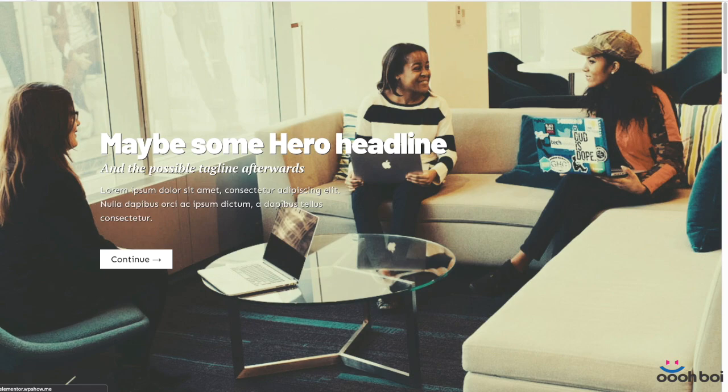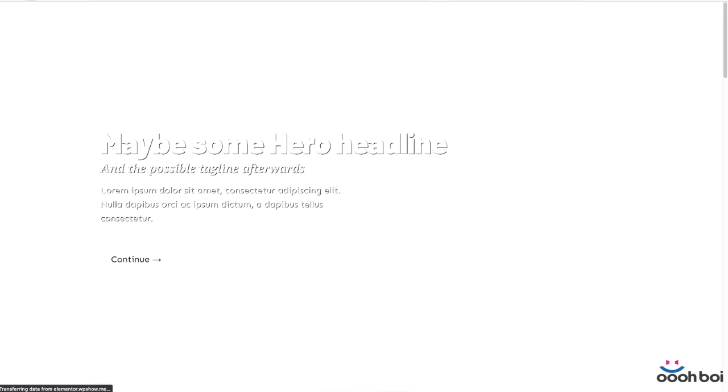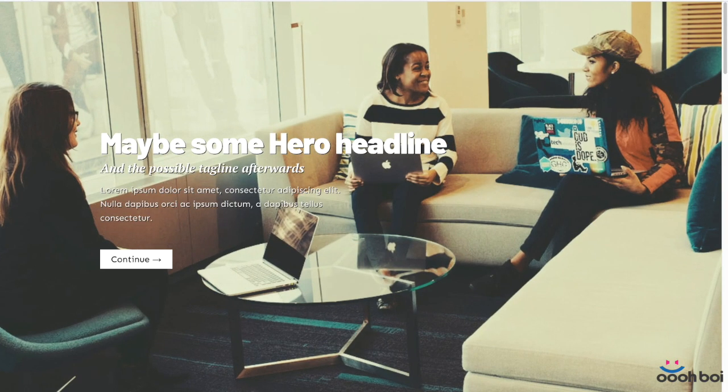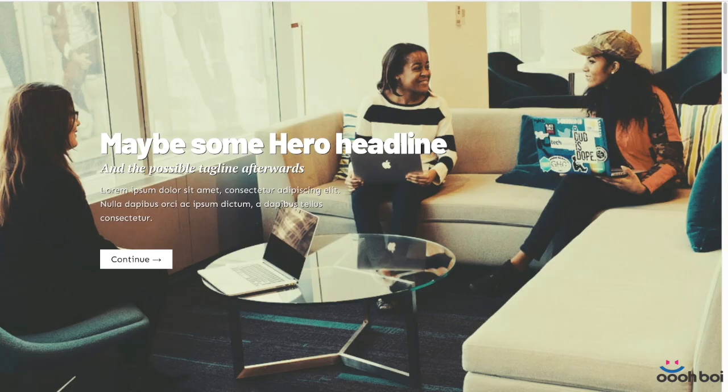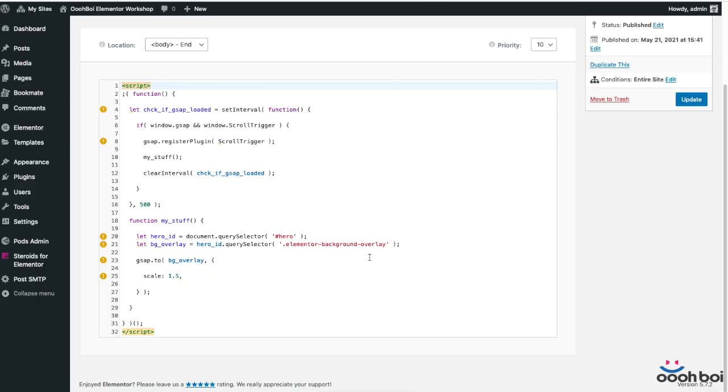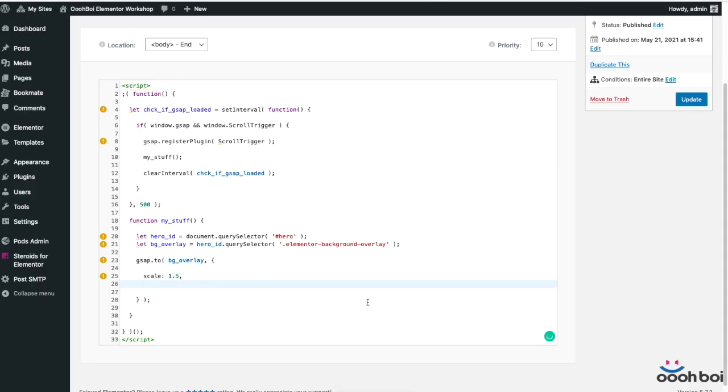What you can see on the screen is that the hero section is scaled instantly as the page loads which is perfectly fine because that's exactly what I instructed. Now I'll go back to the JavaScript and add the codes required to control the animation with the scroller. It looks like it's time to deploy our scroll trigger.